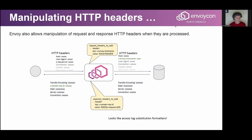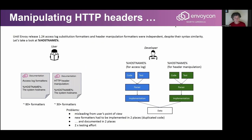It looks exactly like the access log substitution formatter. So the natural question is: is it the same thing? Until now, the answer is no. Even though the syntax is exactly the same for access log and for header manipulation — for example, I can use a substitution formatter for hostname in both — it is parsed and converted to a string using completely different code.